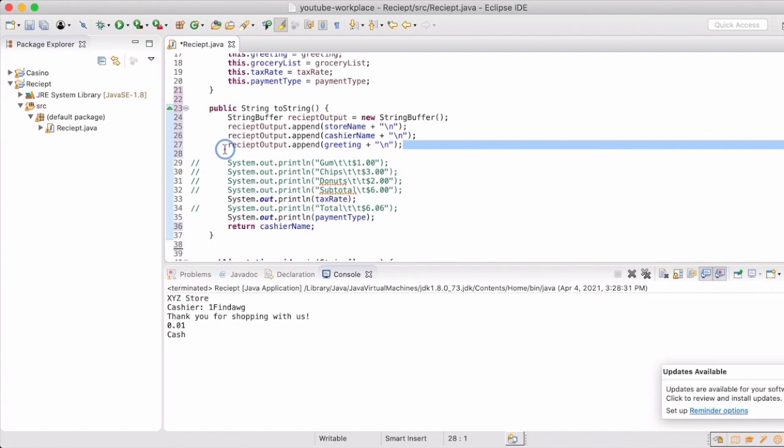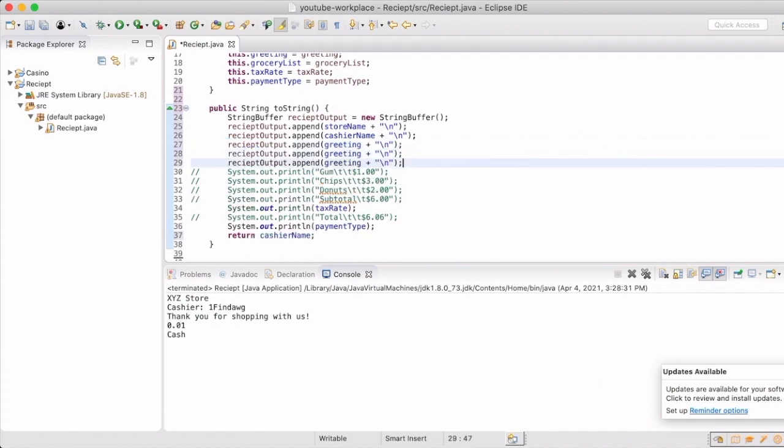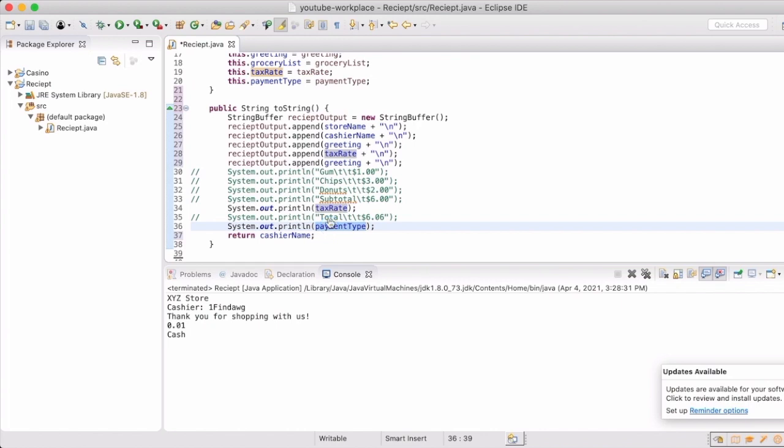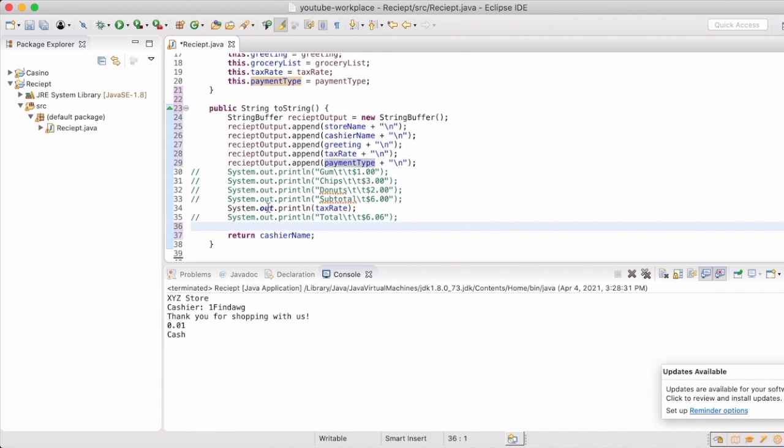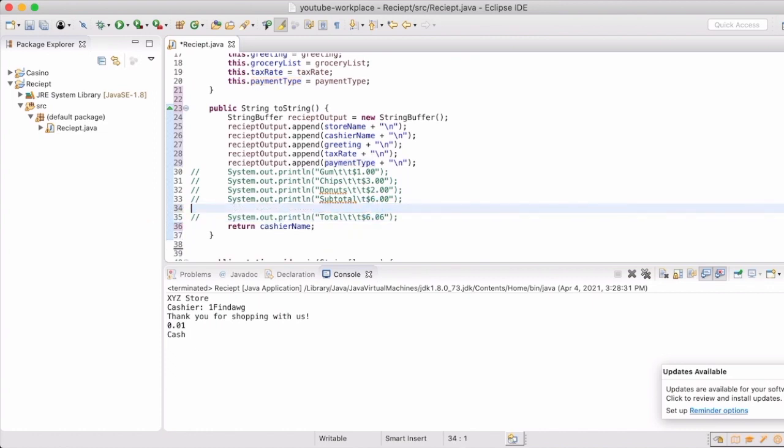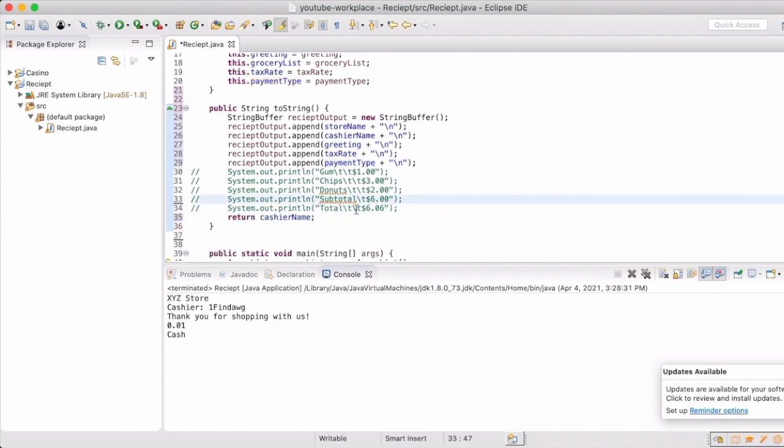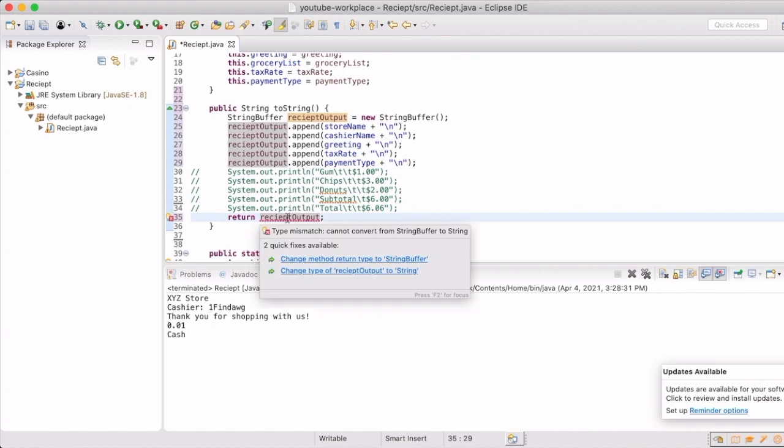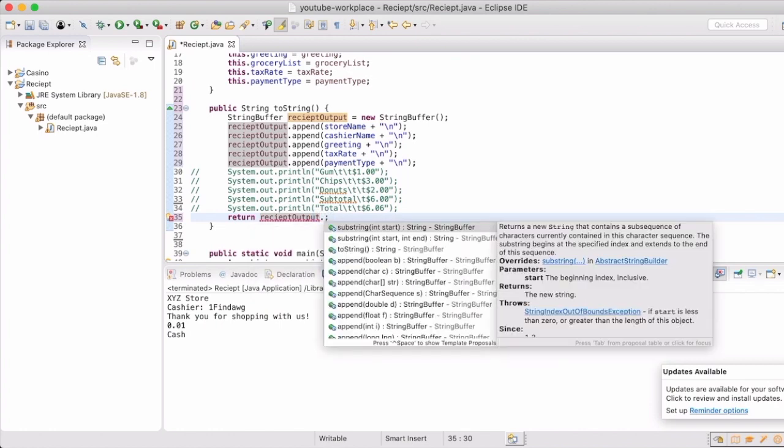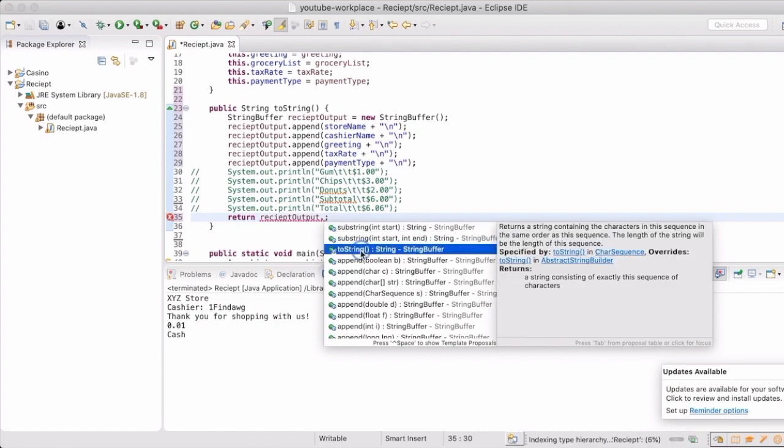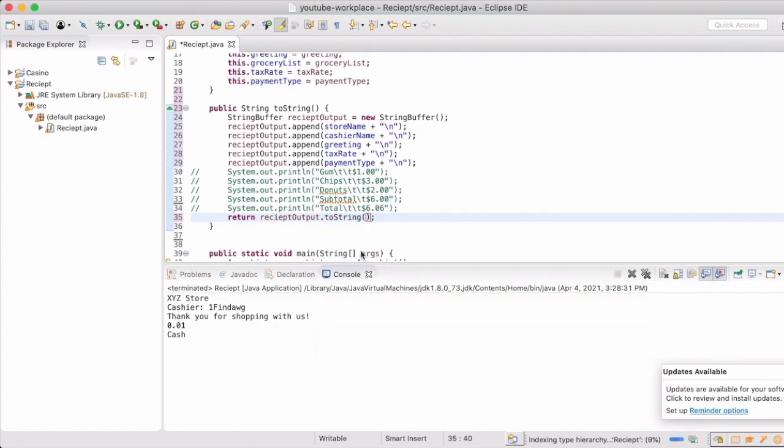So now we have the store name and the cashier name and the greeting taken care of. We're going to skip over the grocery items real quick and add in the tax rate and the payment type. And now we're going to return that string buffer. Now it's giving us a little bit of an error. It's because I told it that a string is what it should be expecting to be returned. And so we just need to give the toString method for the string buffer.